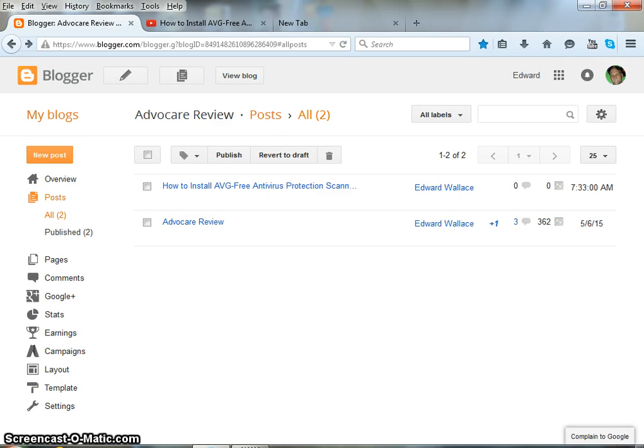Hello everyone. Today I'm going to show you how to add a YouTube video to your Blogger account.